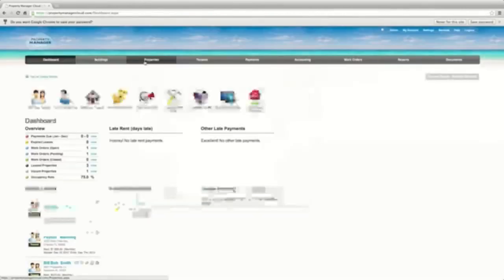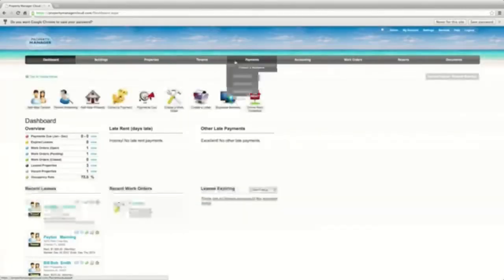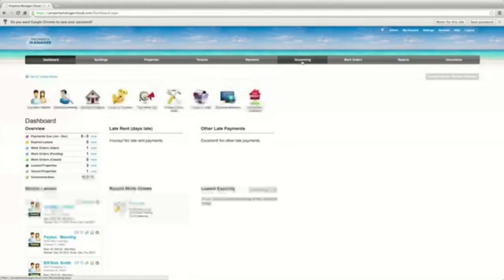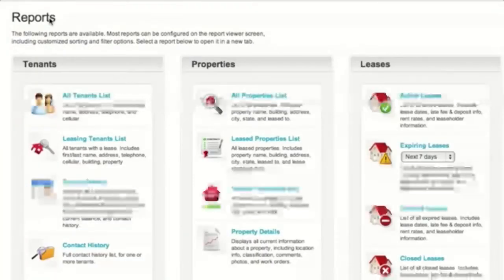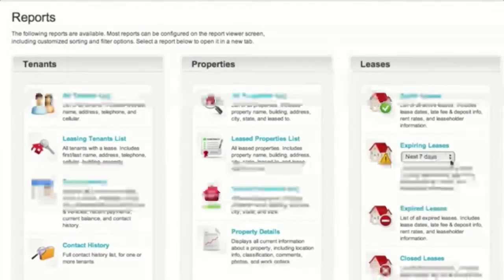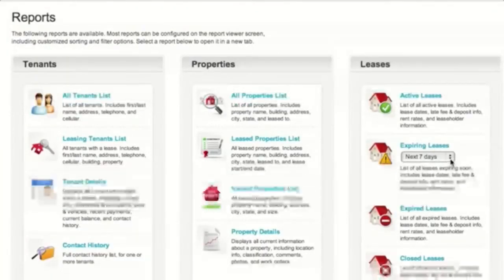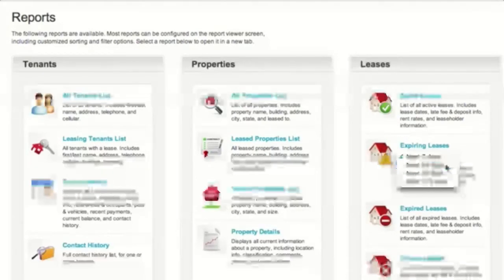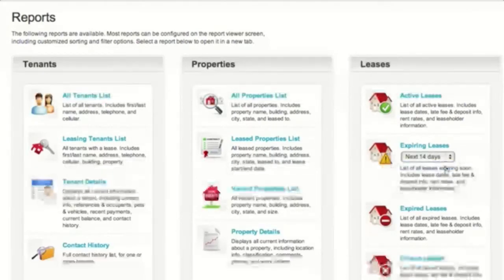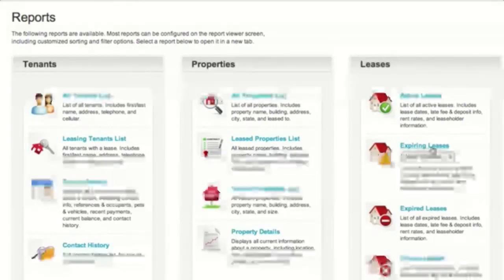Do you have multiple owners and need to prepare reports? Property Manager Cloud has you covered. In this section, you'll compile reports on tenants, properties, work orders, and more with just a few simple clicks.